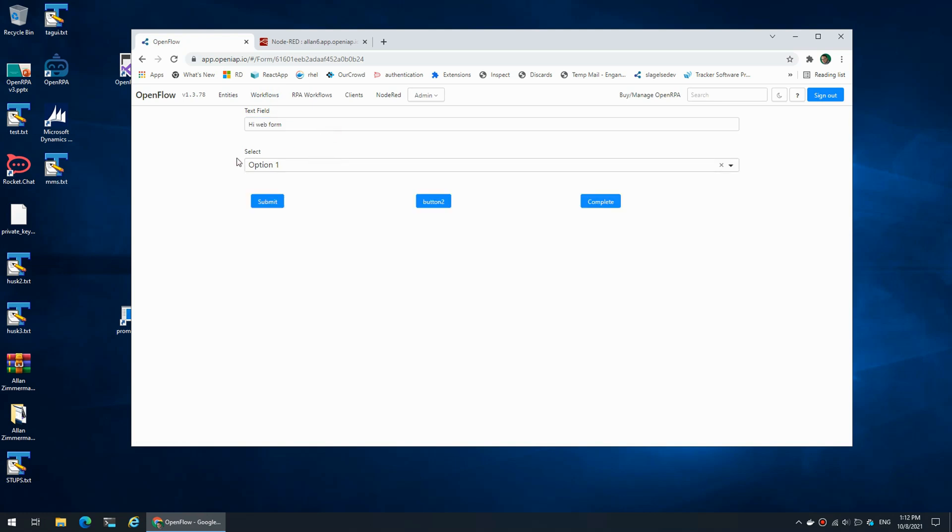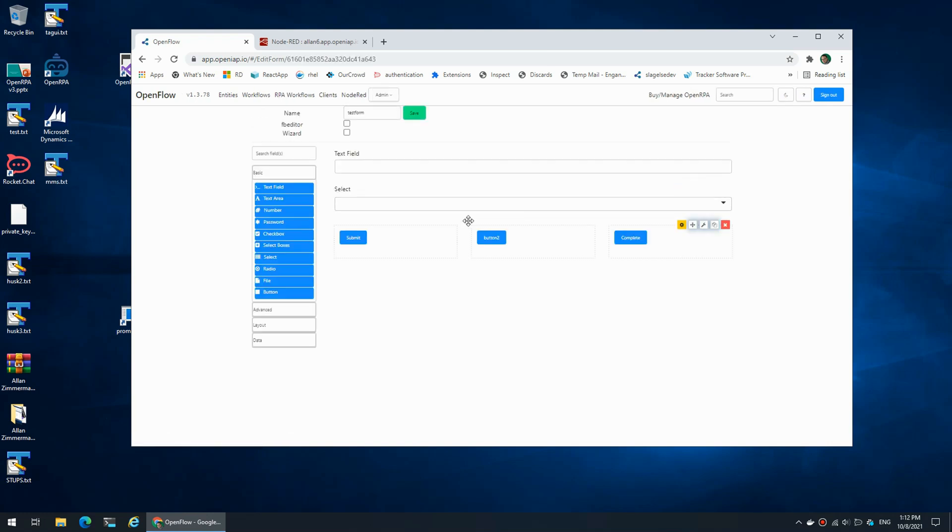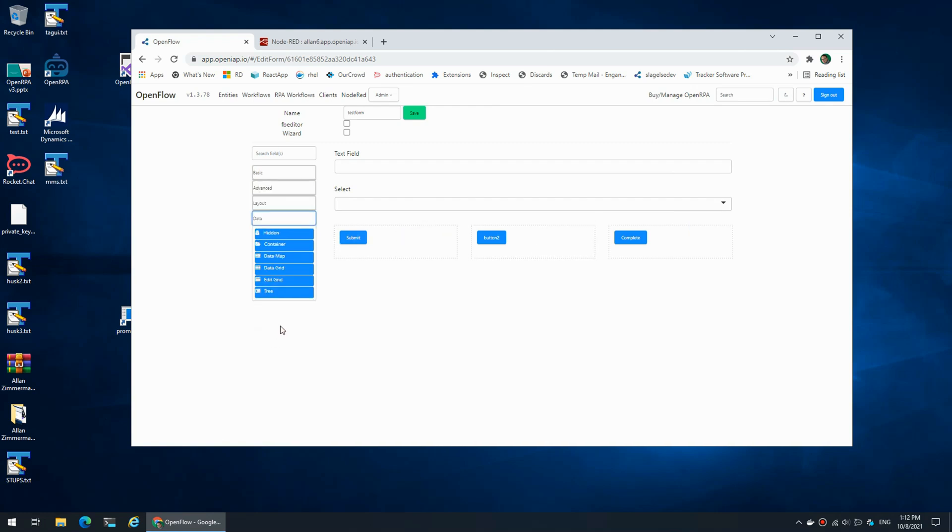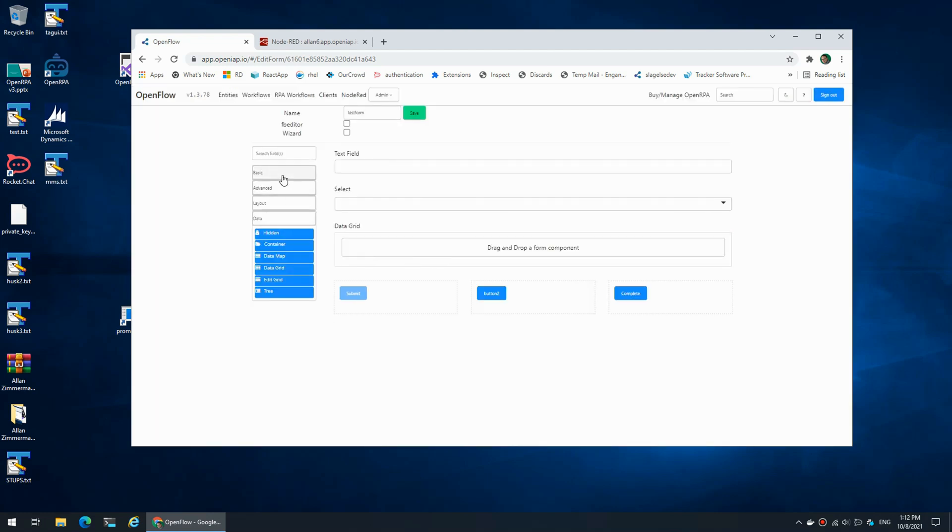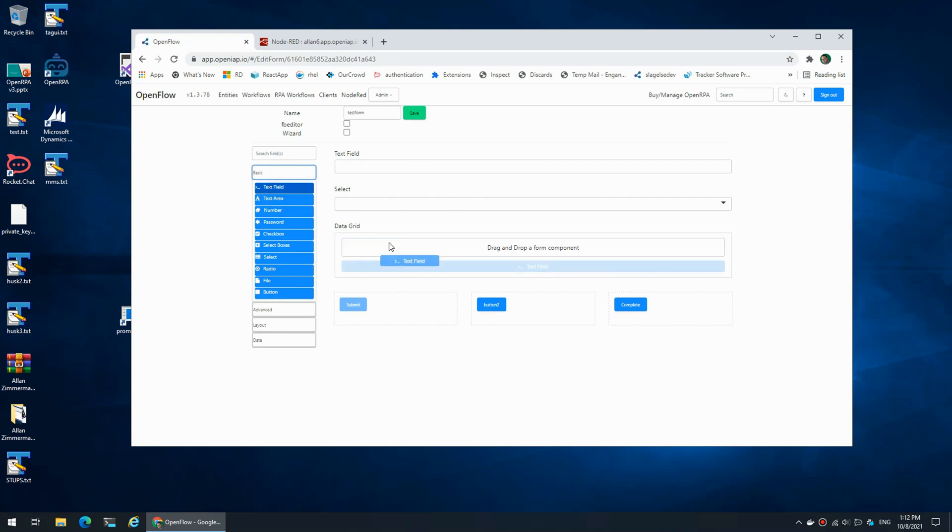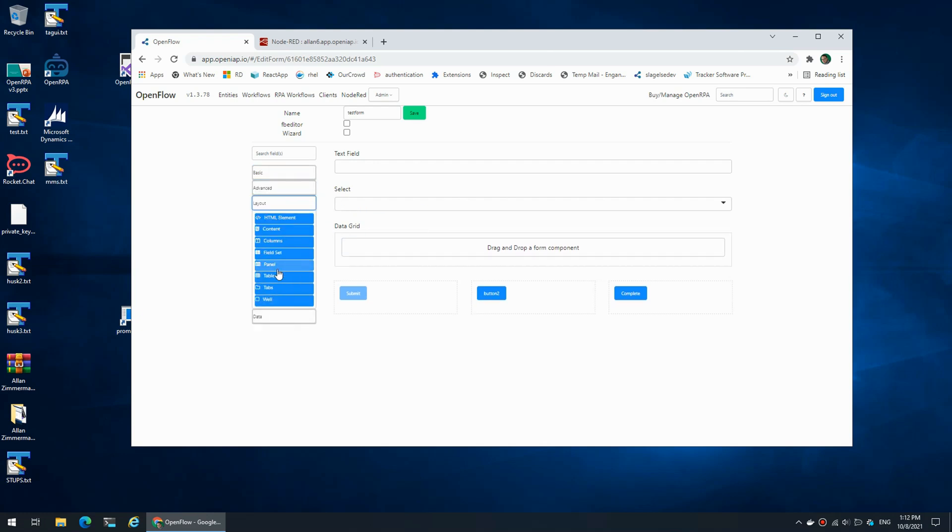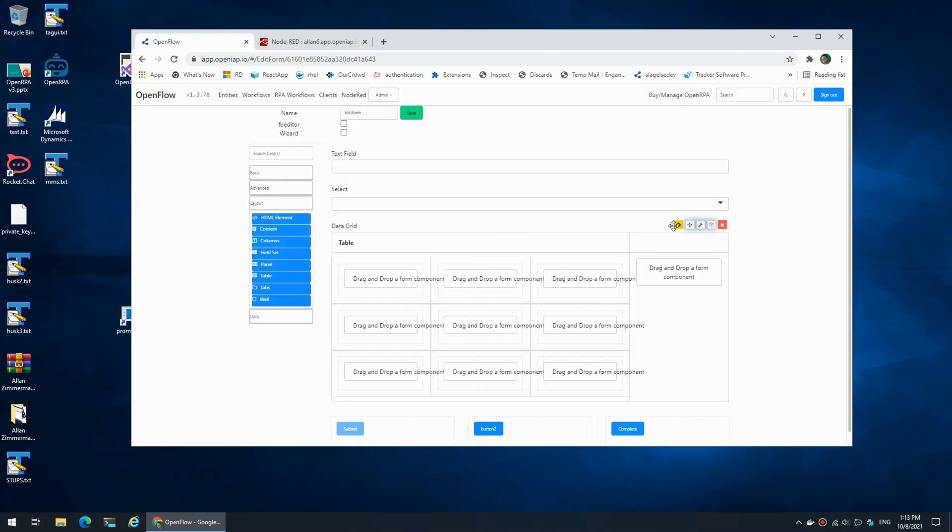A more advanced way of working with the form would be to work with form data or a grid, sorry, a grid of data. This could be a CSV file or something else. We have a data grid. Data grid is nice for quickly showing some data that is non-editable. So if I grab a table...